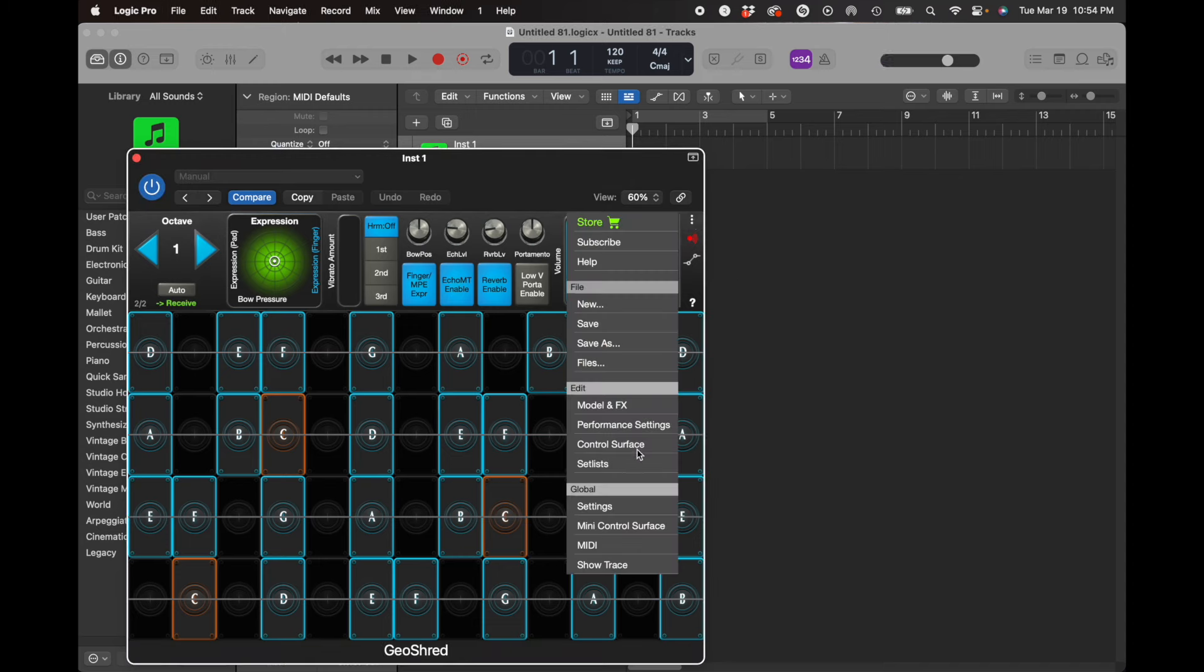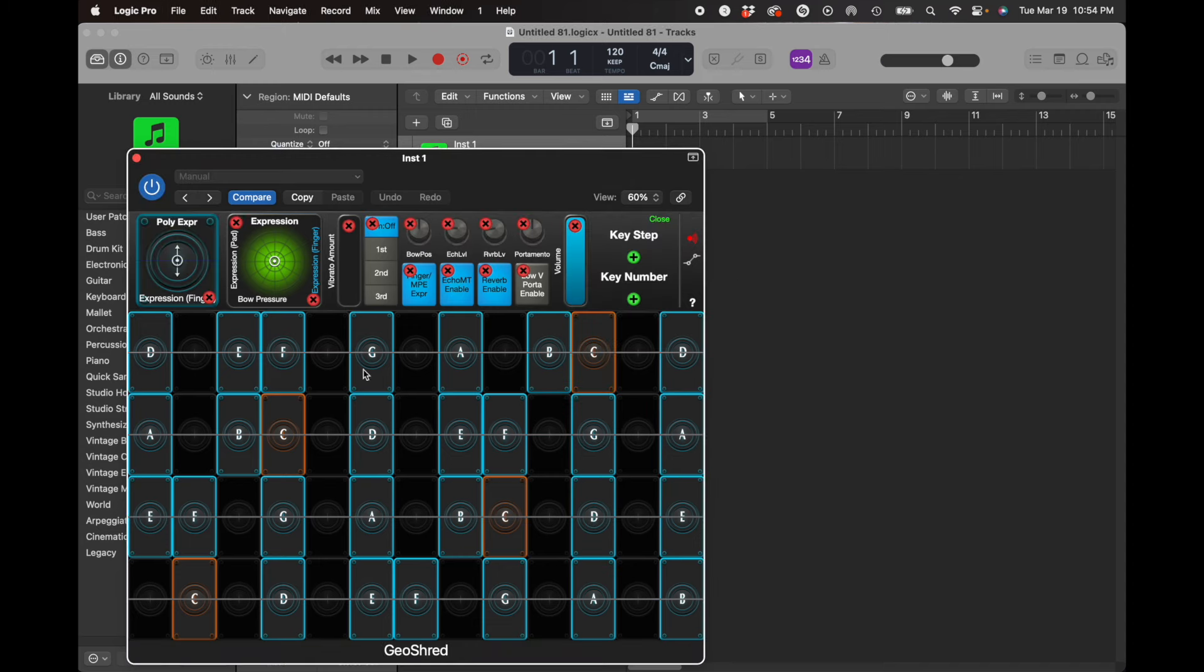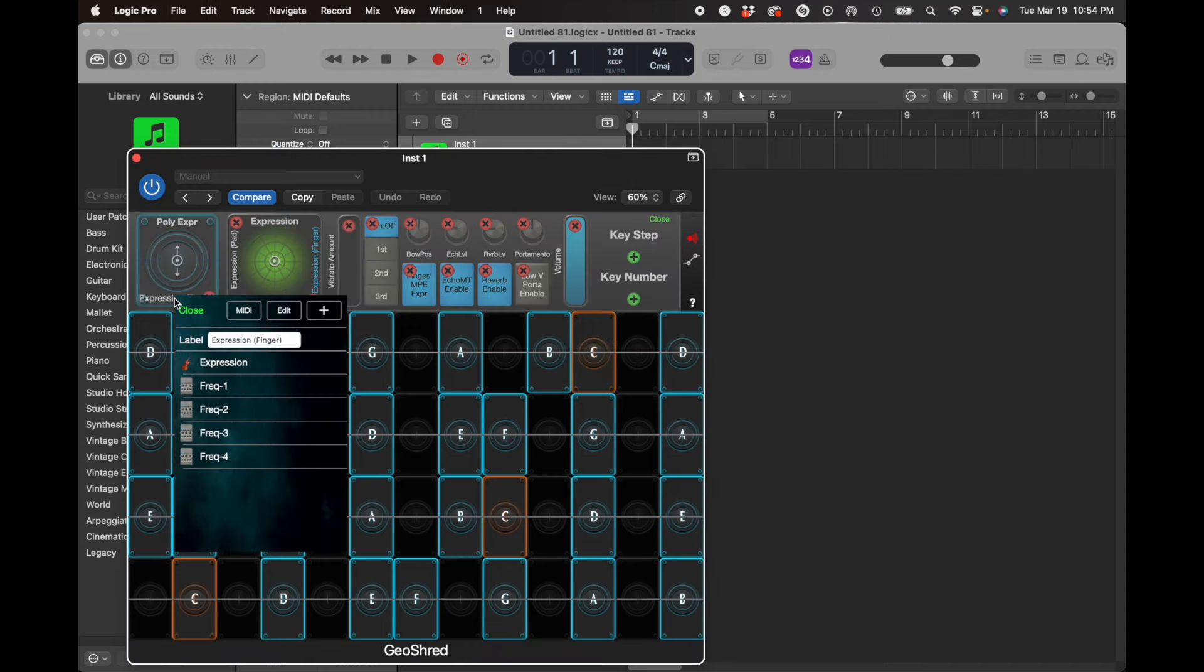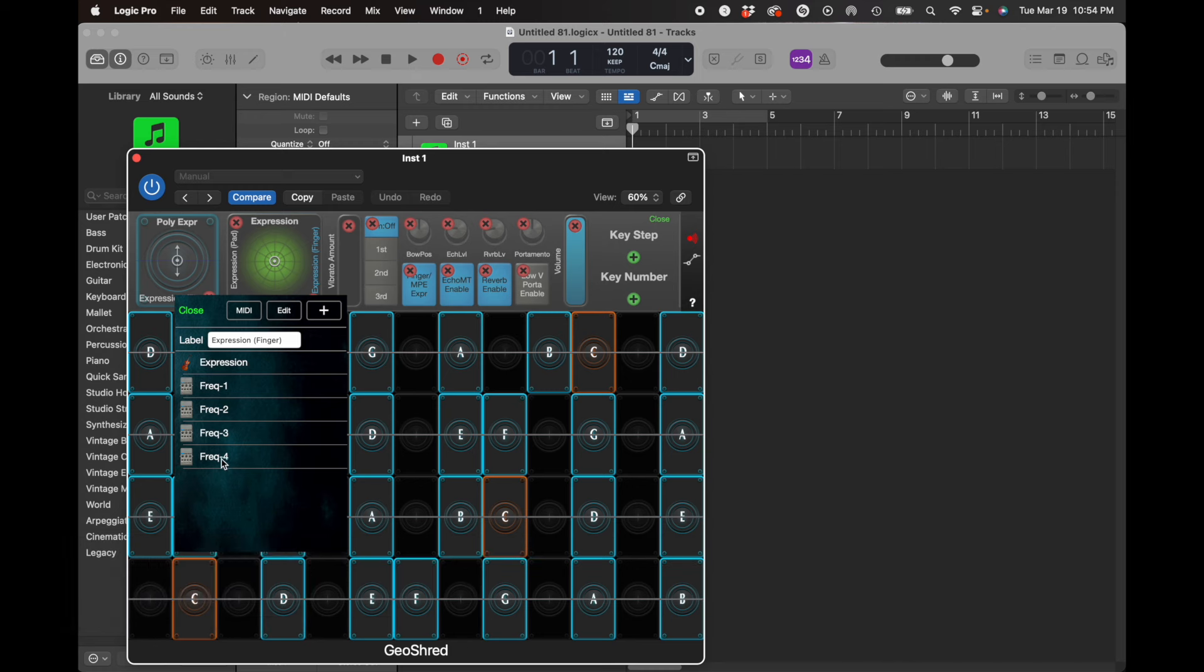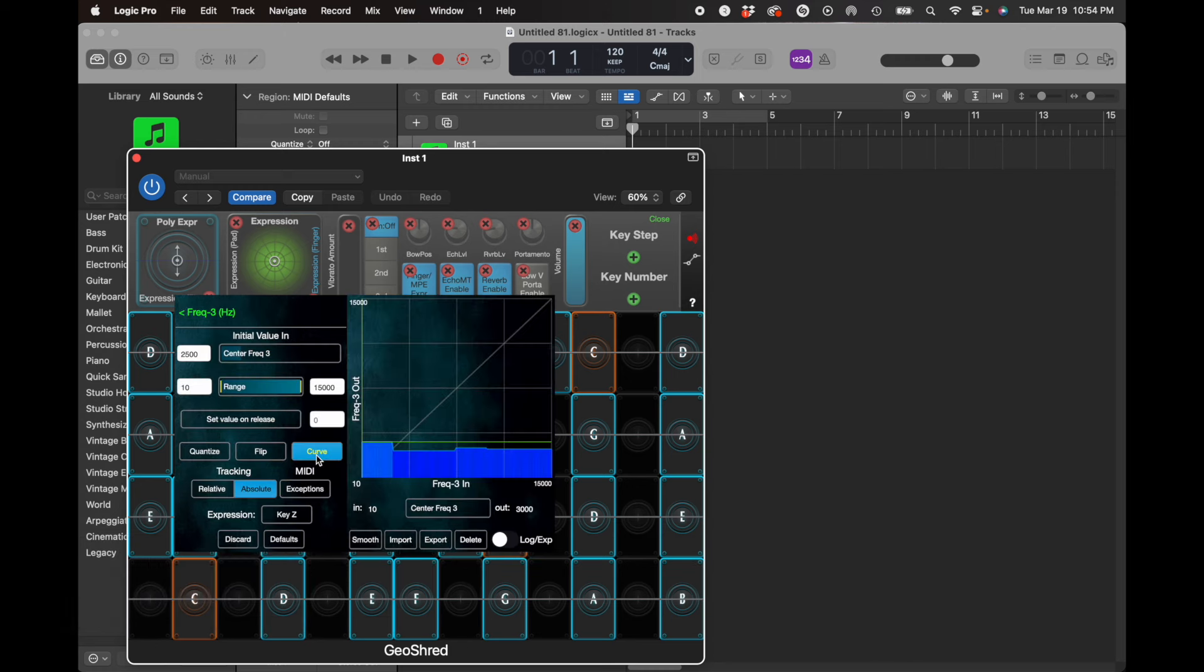you can see that there's a lot of complicated stuff that's going on to make those vowels. In fact, there's a bunch of different parameters, and some of these parameters have lookup tables like this right here, which are how the vowels are encoded into this particular preset.